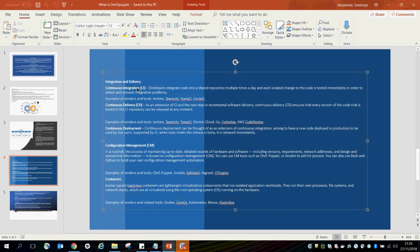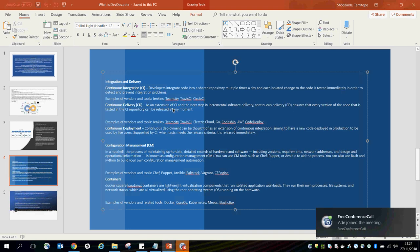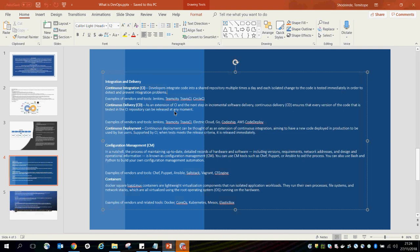Another aspect is Continuous Delivery. It is an extension of continuous integration and the next step in incremental software delivery. It ensures that every version of the code tested in the continuous integration repository can be released at any moment. Tools you can use for continuous delivery include Jenkins, TeamCity, Electric Cloud, Amazon Web Services, and CodeDeploy.